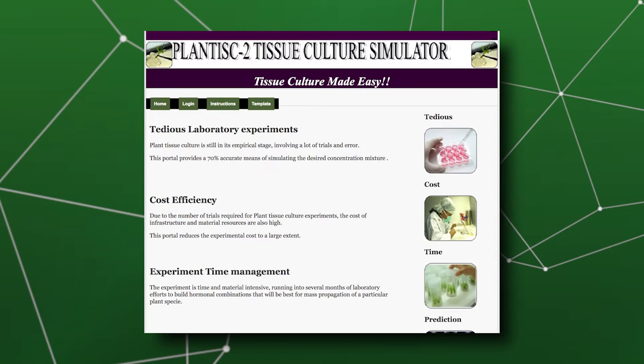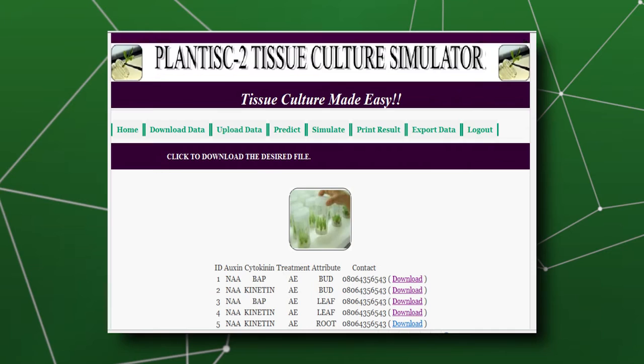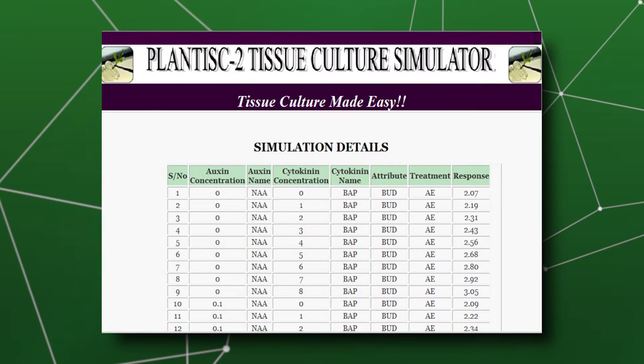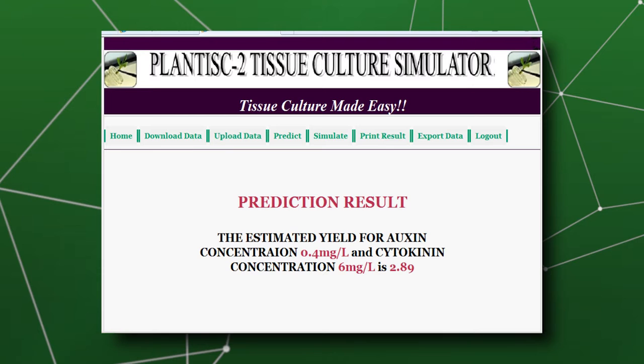This application takes sample laboratory data and then, using a regression model, plots this data into the model and gets some values depending on what part of the plant we're interested in. For example, if we want to know how much the roots are going to yield, we take the data for the roots and combine growth hormones like the auxin and the cytokinin. The regression model then gives us a likely yield — maybe three new tissues or four new plants, as the case may be.